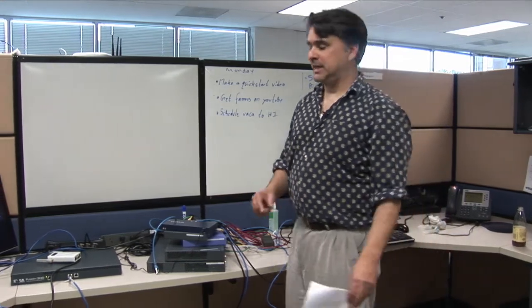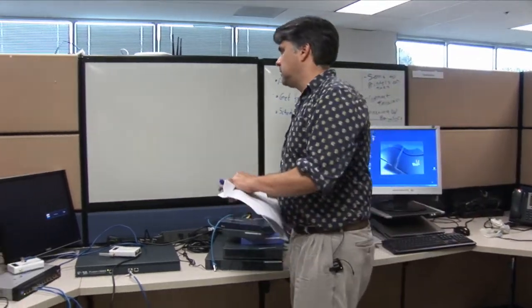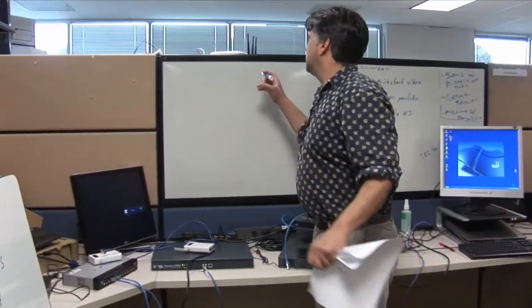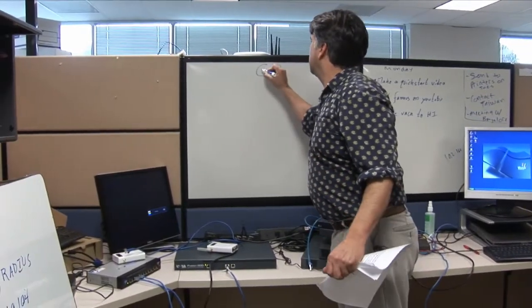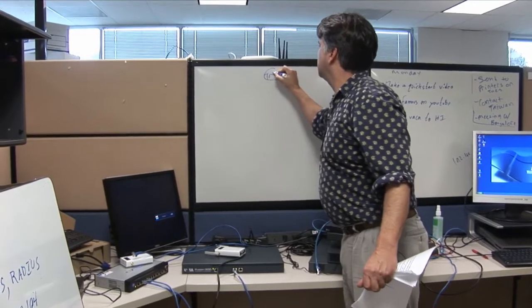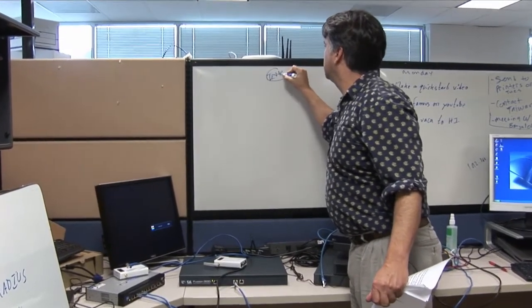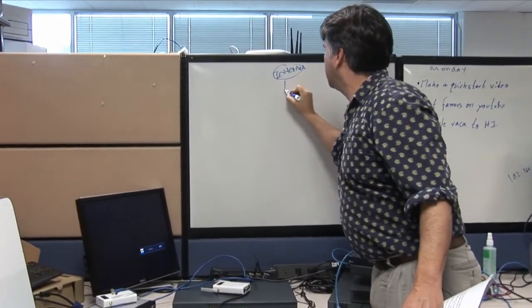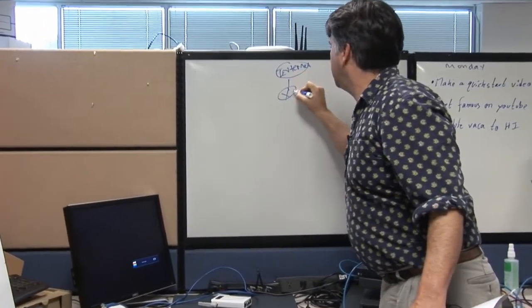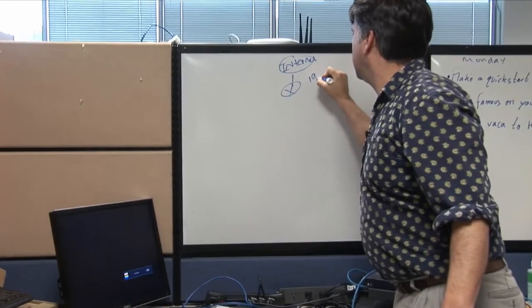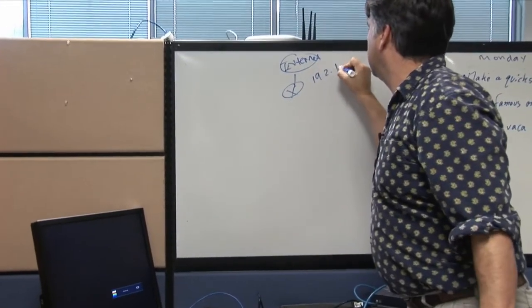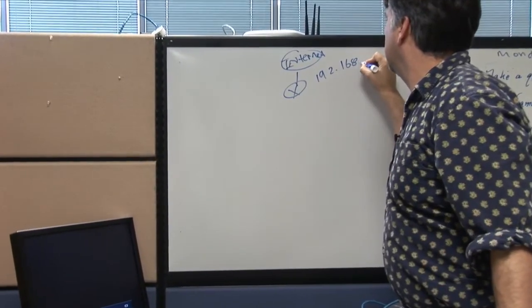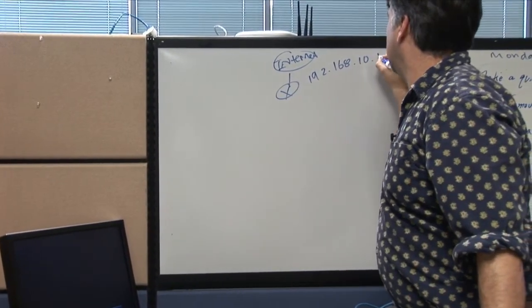First, let me show you what's in my network. I have a router here at 192.168.10.1.